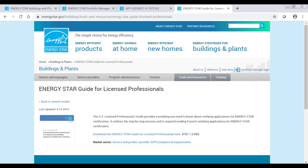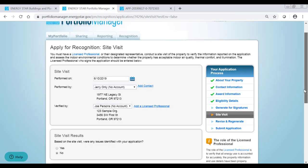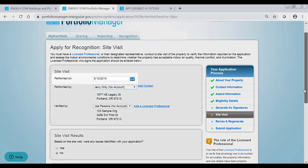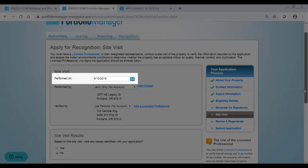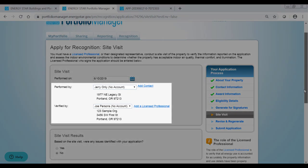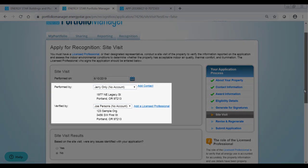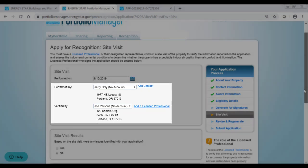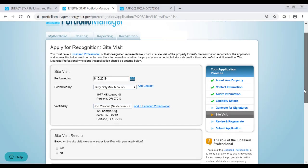During this visit, the LP should complete the checklist on the application. After the site visit is complete, you can fill in the Site Visit section of the Application in Portfolio Manager. Enter the date of the visit and verify the individual who performed the visit. This will generally be the LP, but the LP may also deputize someone to perform the site visit under their supervision and direction.